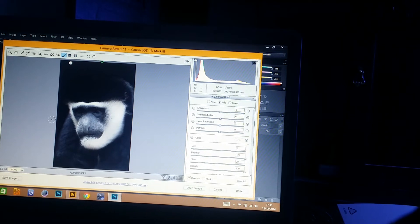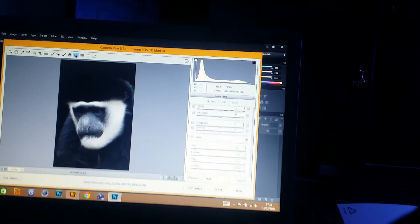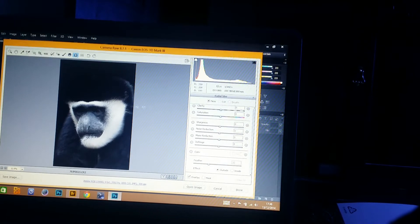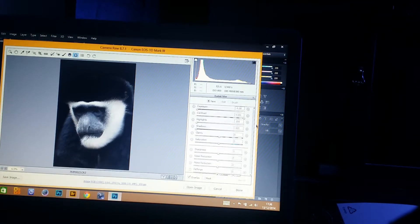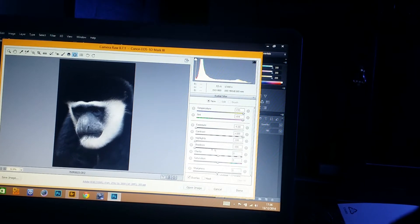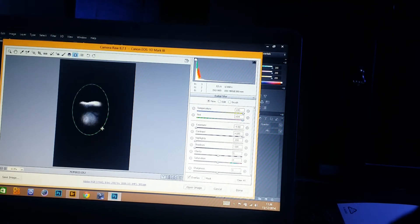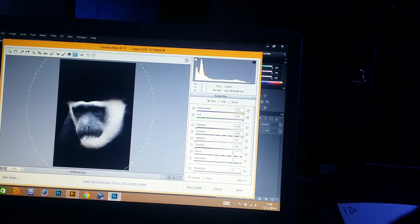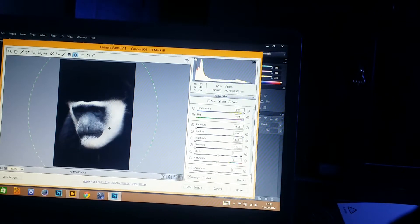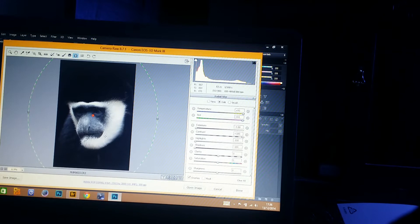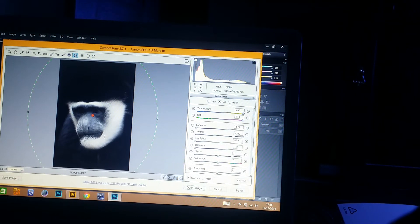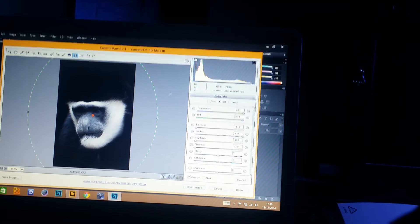Next thing we're going to do is use our radial filter. If we scroll back up we can see we've kept the settings as they were for the adjustment brush. We're going to start in the middle and drag it out slightly, just to give it a little bit at the bottom where we've kind of taken off the final edge. I'm pretty happy with that one.